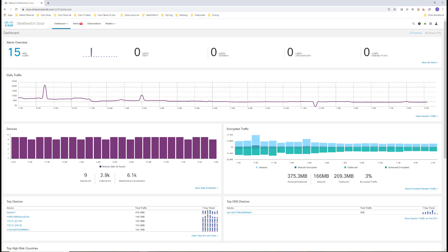If you are watching this as part of the StealthWatch test drive, you will follow the directions in the lab guide to access the demo environment.